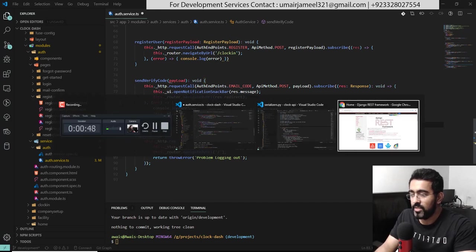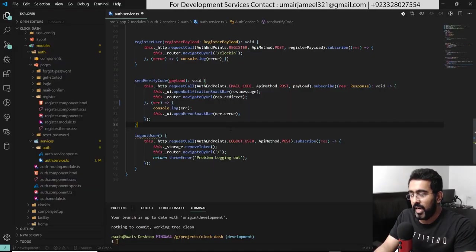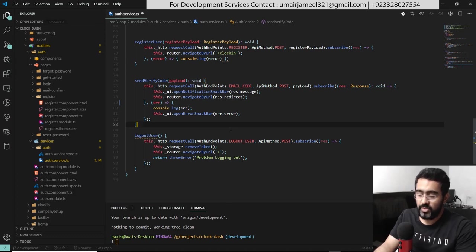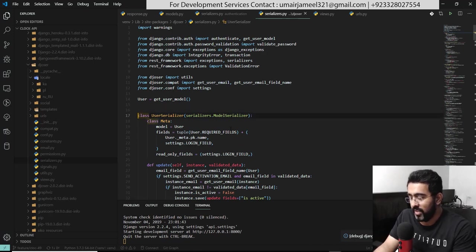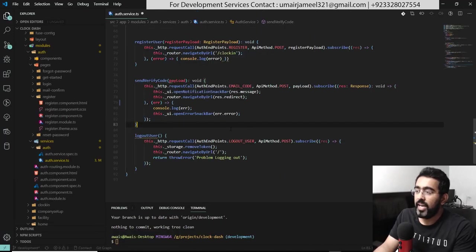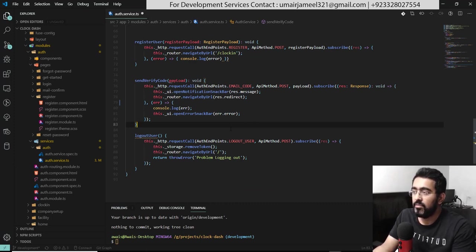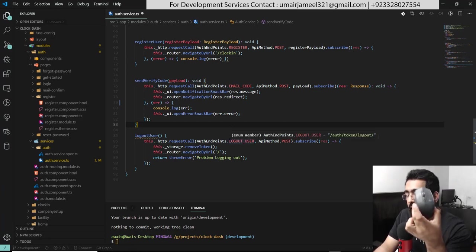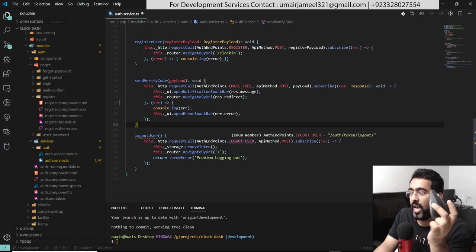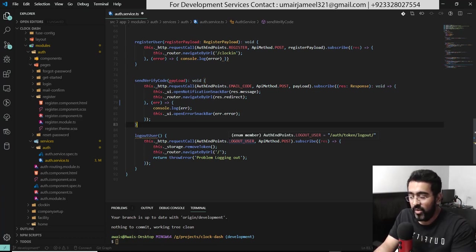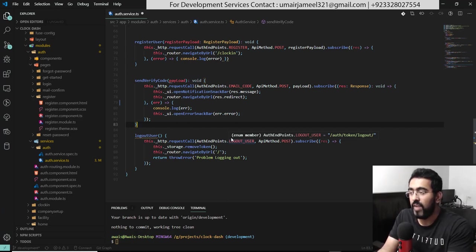I've got a browser open here and a couple of projects open in VS Code — one is an Angular project and the second is a Django project for back-end work. I'd like to show you how I make my workflow for web development using VS Code and a Chrome browser, without touching the mouse at all. This will help you make your workflow very, very fast.